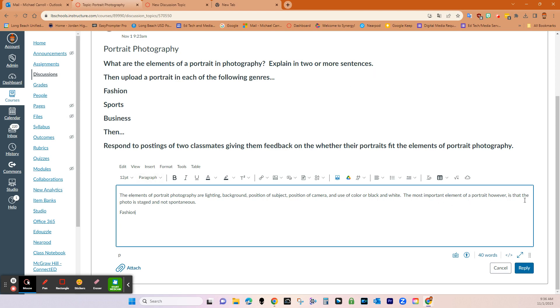And I put the elements here. And then the most important element is portrait is that it's a photo, a stage, not spontaneous. And then it says, upload a portrait in each of the following genres. So if you want the students to upload media, it's super simple. They have all of the tools that you see here.